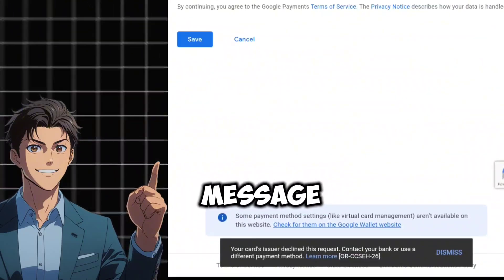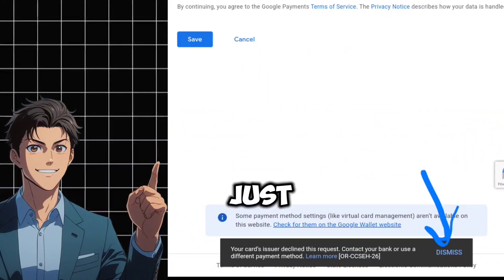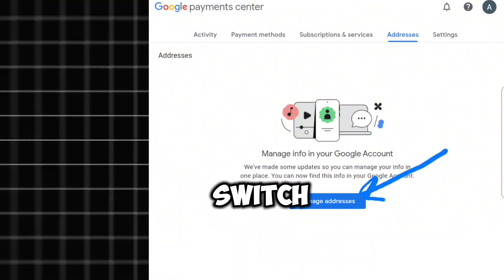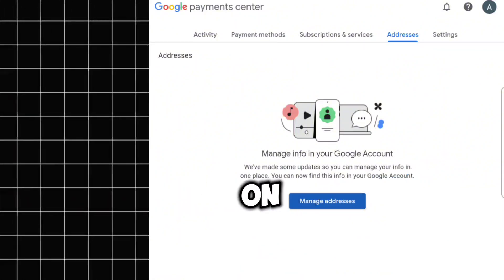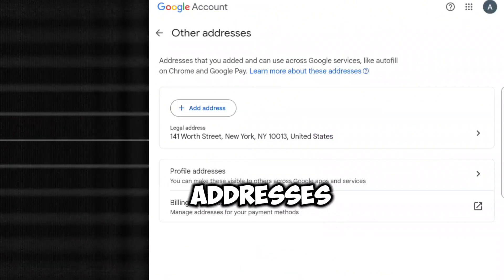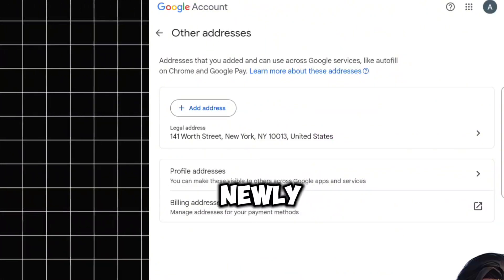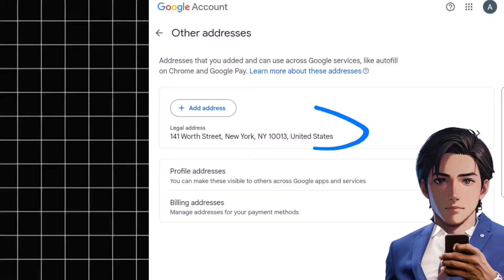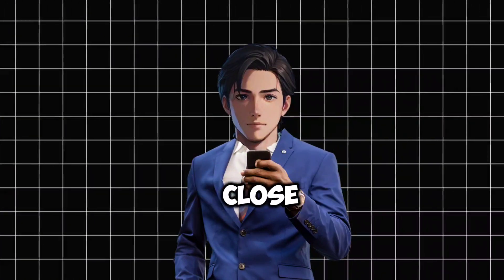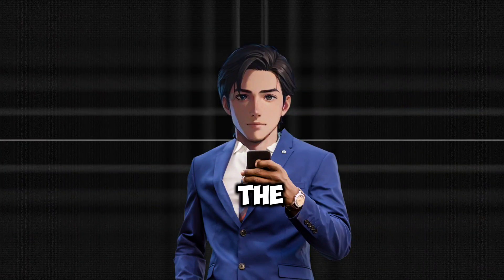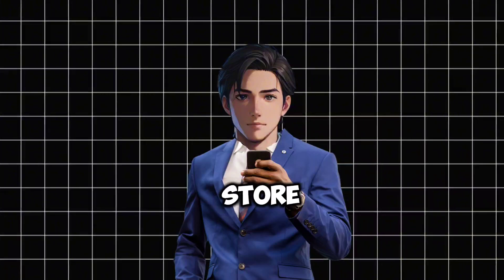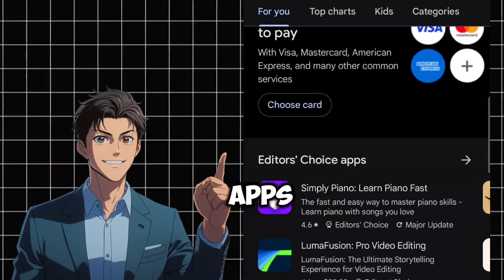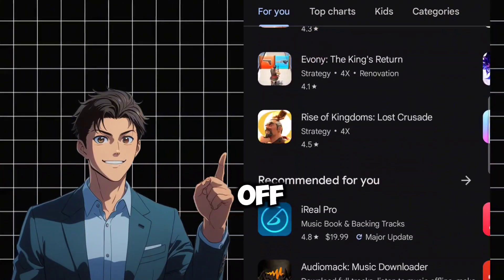If an error message pops up, just tap Dismiss and move forward. Next, switch over to the Address tab and click on Manage Addresses. There, you'll see your newly added US address shining like a beacon of opportunity. Once you close this tab, the transformation is complete — your Play Store is now set to the USA, unlocking all those apps that were previously off-limits.